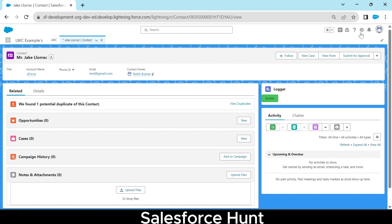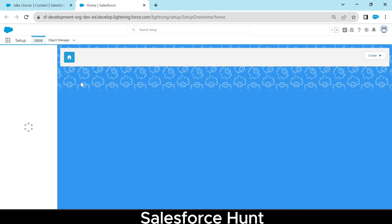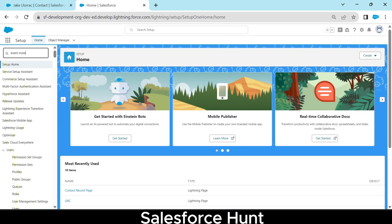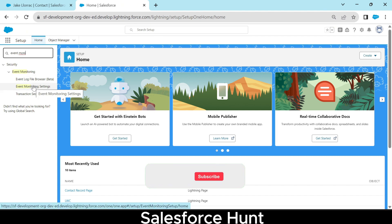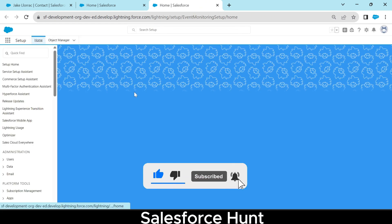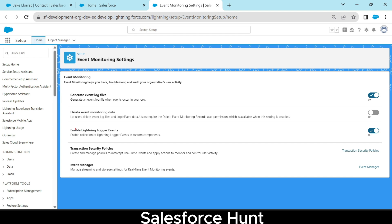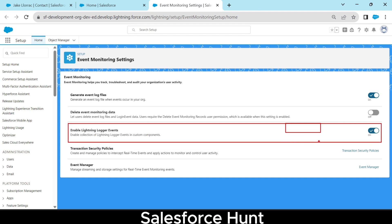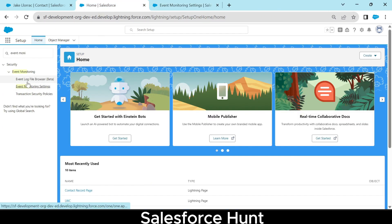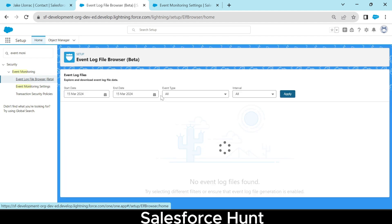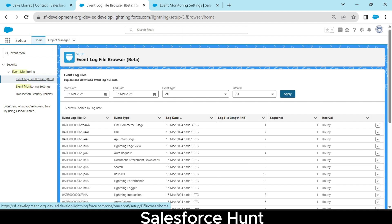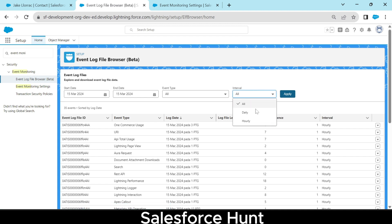Before testing, there's one important setting. Go to Setup and search for 'Event Monitoring'. Click on Event Monitoring Settings and enable the setting there. This setting is very important — without enabling it, you cannot capture events. Please keep this in mind before using the logger.